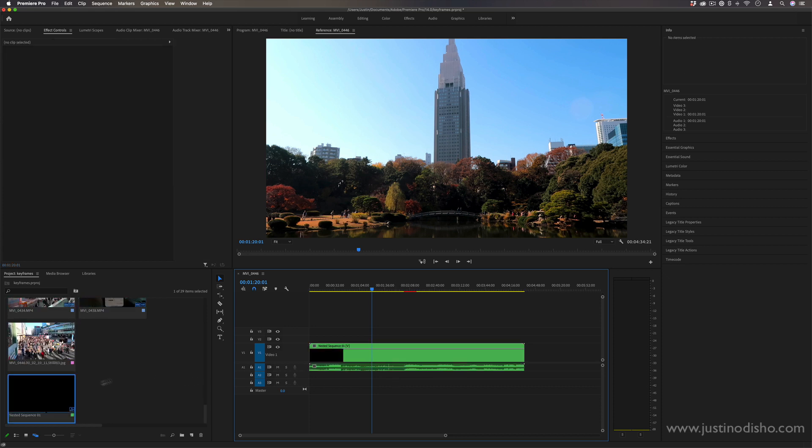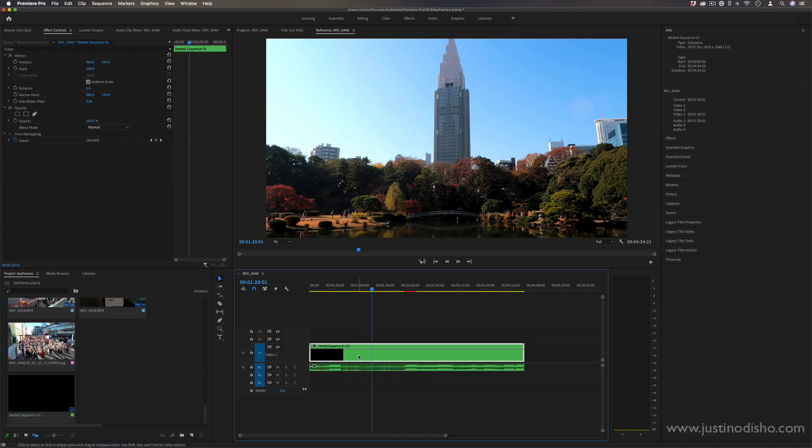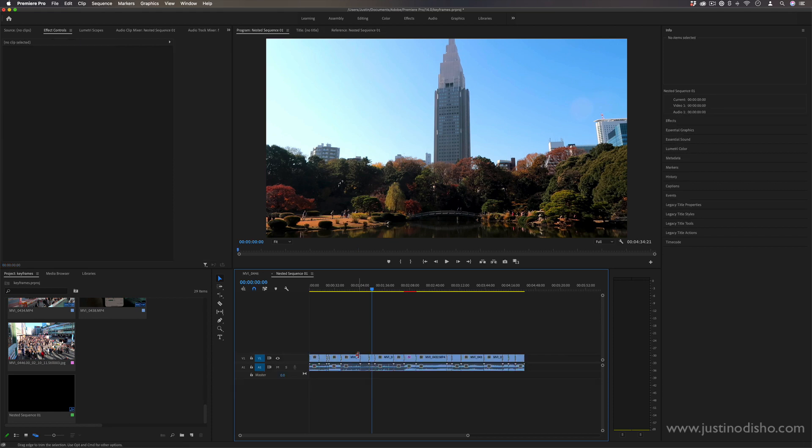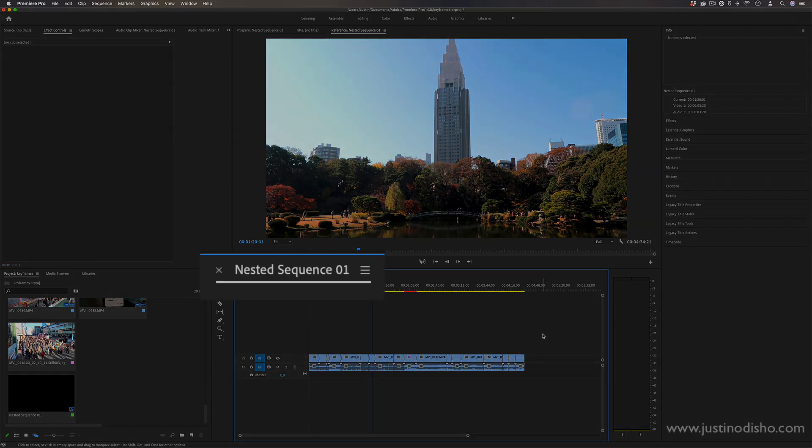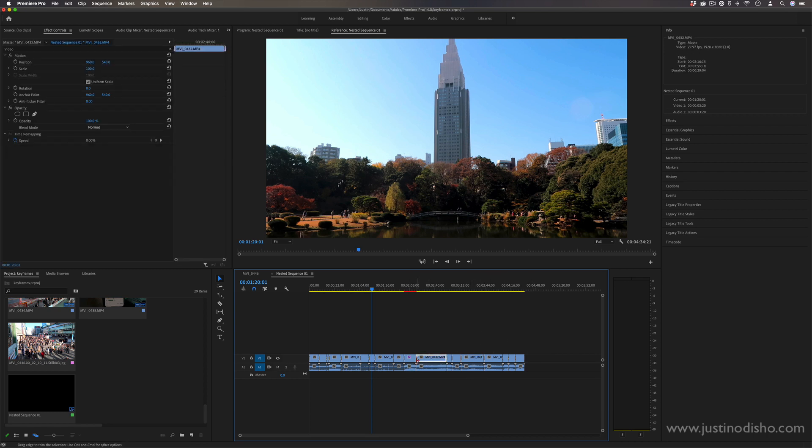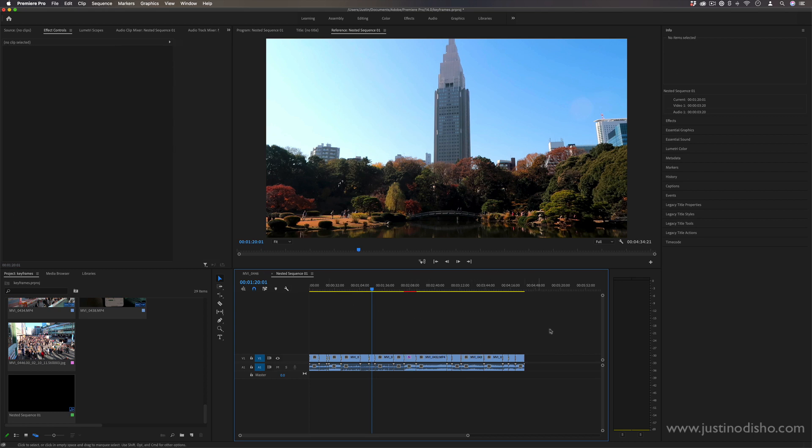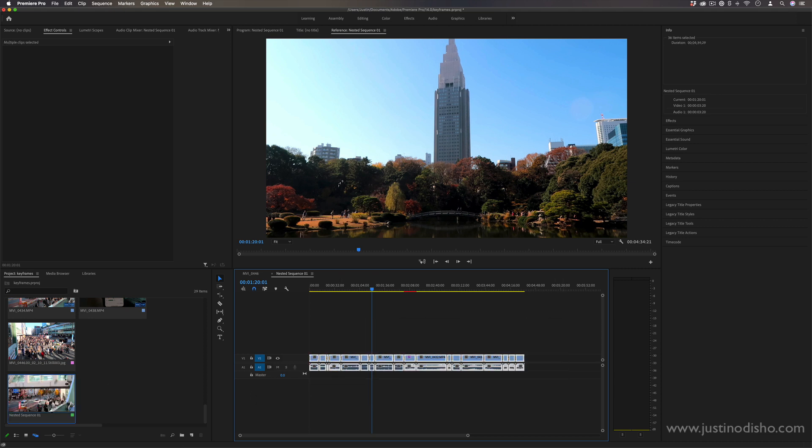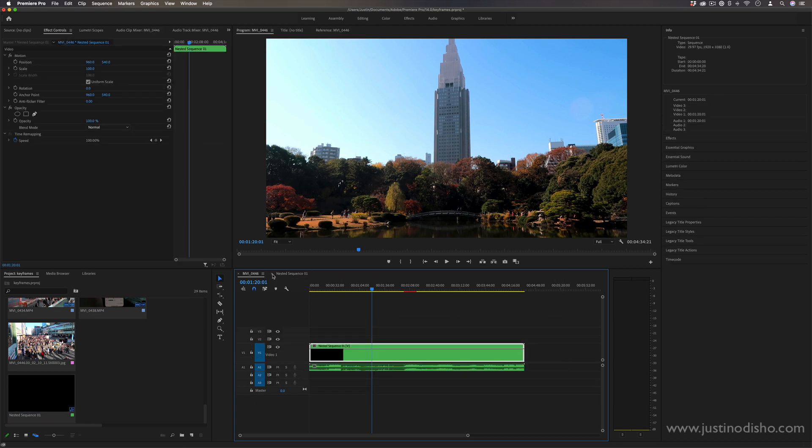But if you ever double-click on the nested sequence, here's where you can find everything within it again, in case you wanted to edit something out or change the effects on one certain clip. You can go into that nested sequence and find it.